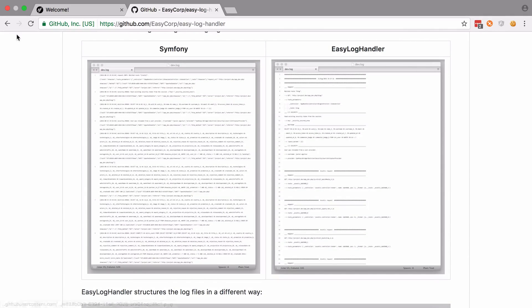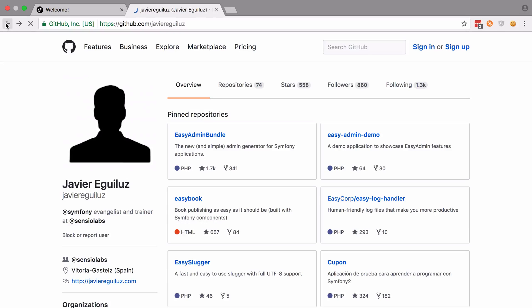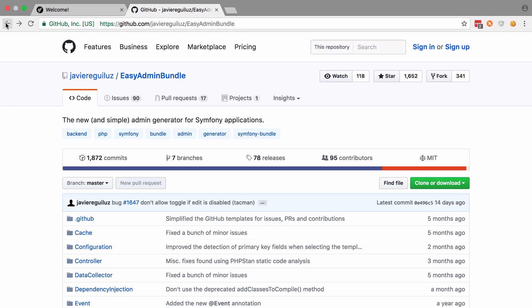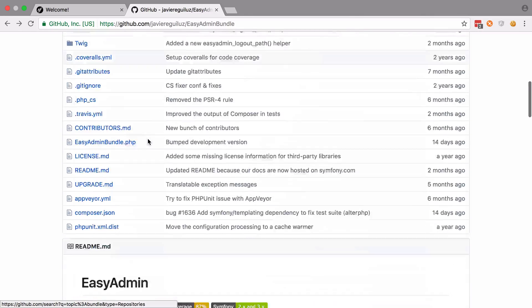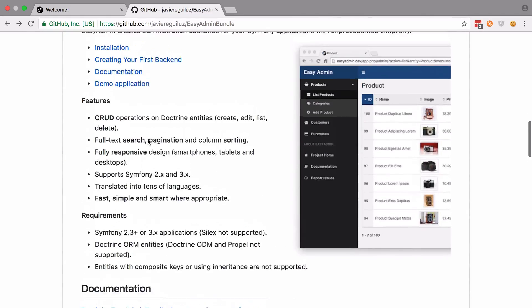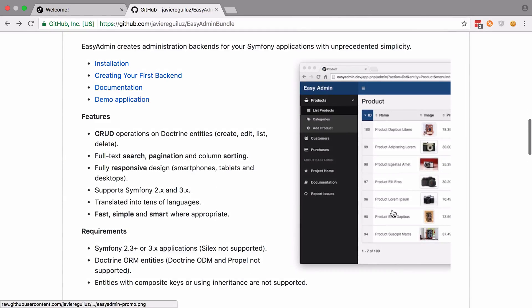Now if you haven't seen the Easy Admin Bundle in action already, then what I would suggest you do is watch the first video in this series where we cover it towards the end of that video quite quickly, but you will get an overview as to what we're working towards.